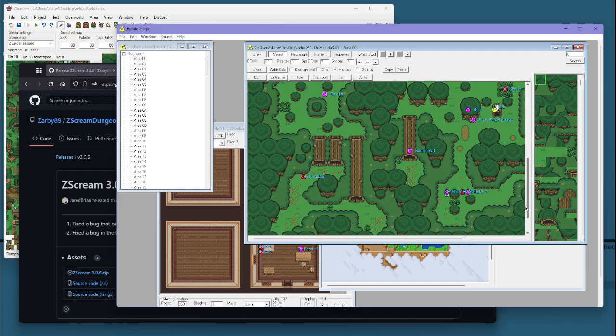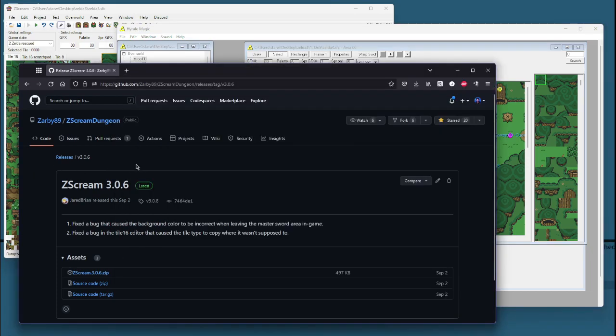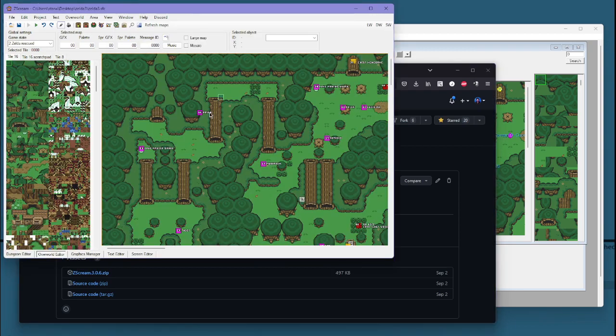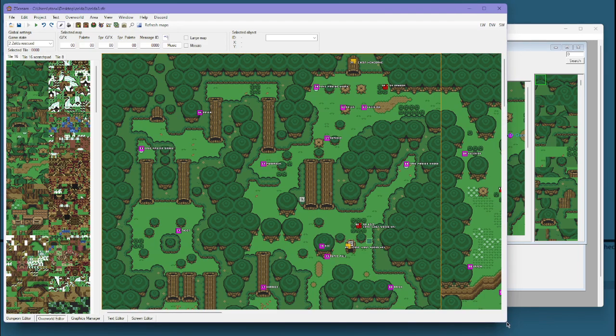Hyrule Magic is very old, it's very buggy, whereas Z-Scream is pretty new, it's still being actively worked on, there's a lot of time investment in this program, and it's much better as a result.